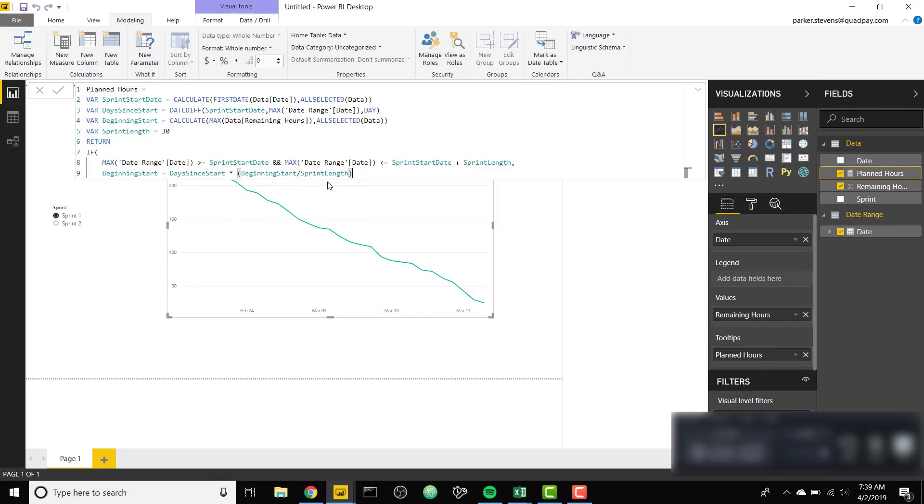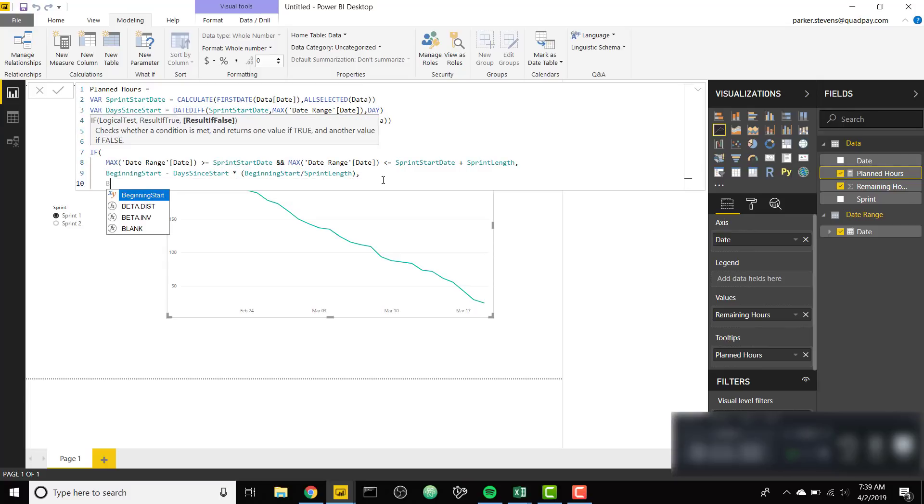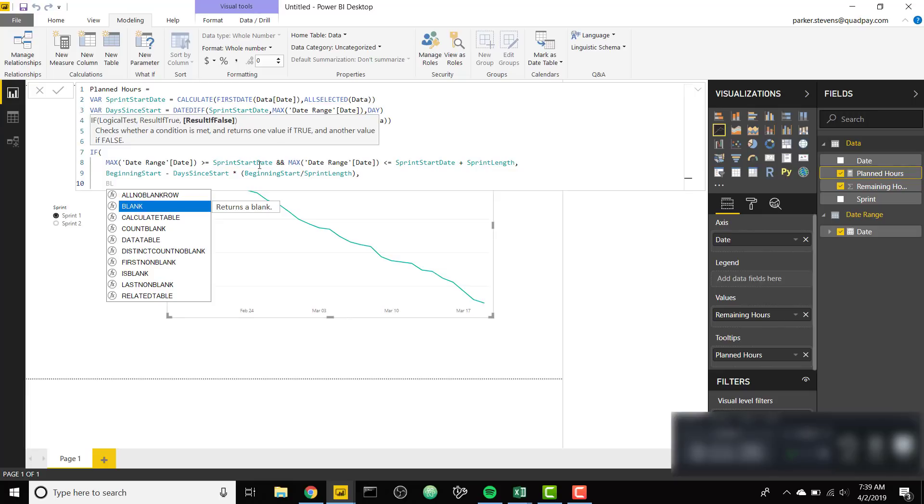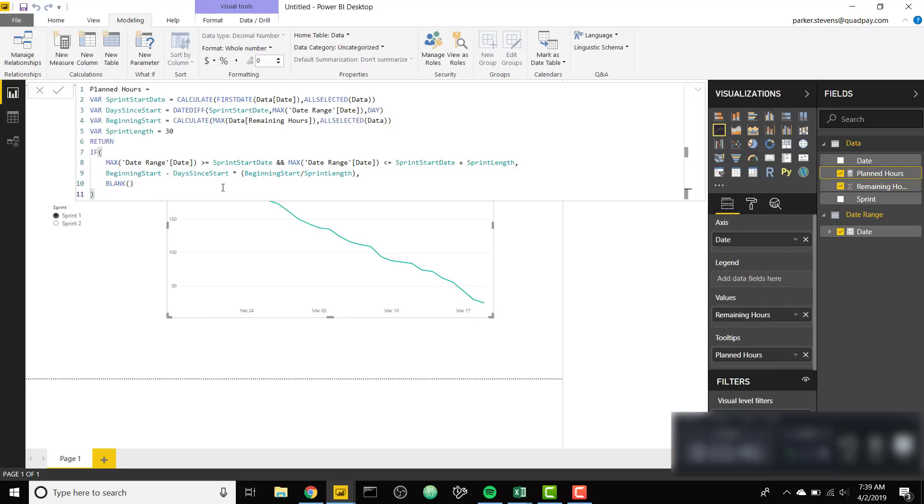This is simply our beginning start minus days since start times beginning start divided by our Sprint length. So our beginning start was 250 hours. Then we're subtracting, let's say on the first day it's 1 times 250 divided by Sprint length. So 250 divided by 30 is roughly 8. So every day we're reducing 8 hours. Finally if our date is not in this range of our Sprint start date until our Sprint end we want to return blank. And that's our entire measure.